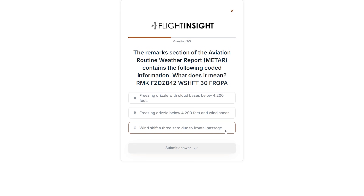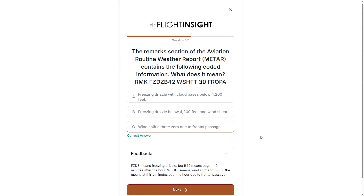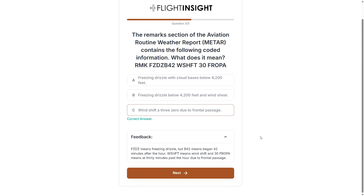That leaves choice C, mentioning the wind shift which occurred 30 minutes after the hour. There's no B before the 30 because it didn't begin at that time — it occurred then, and it isn't a constant process like the drizzle.